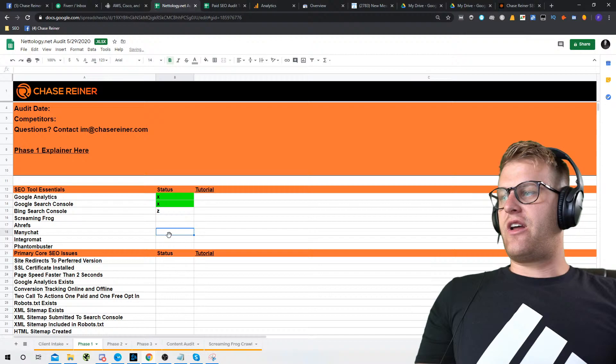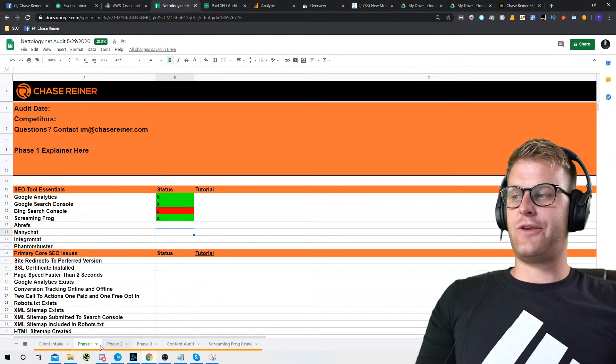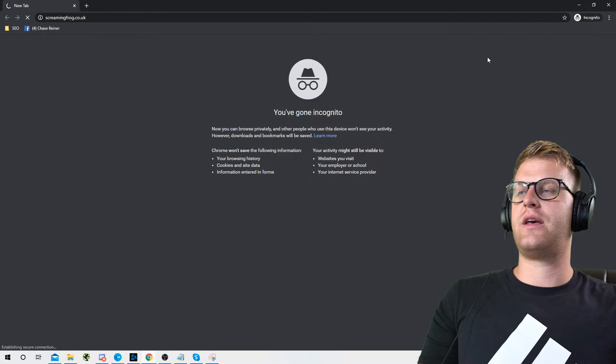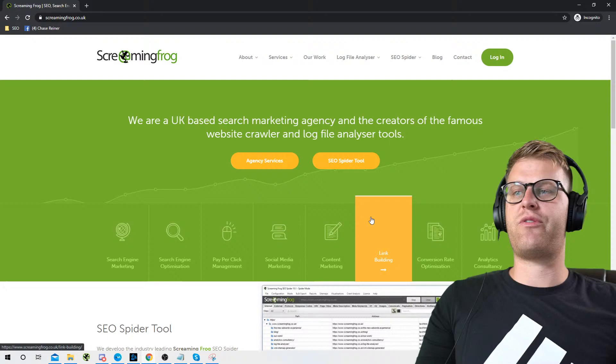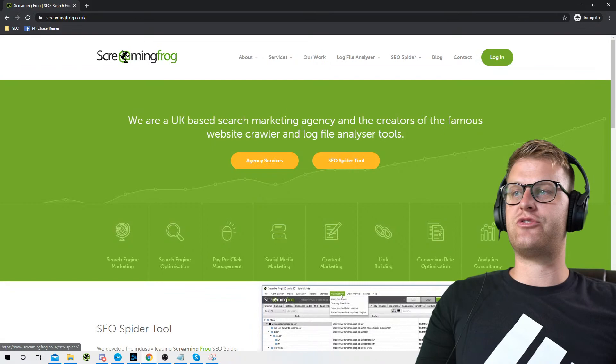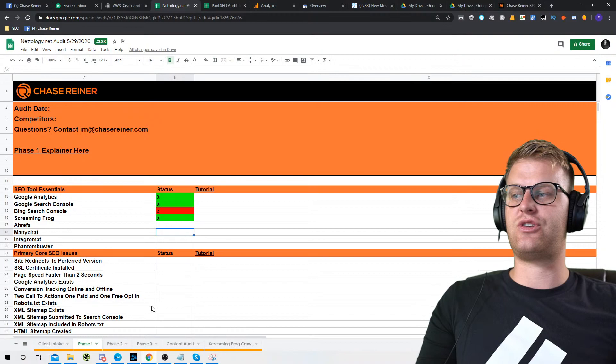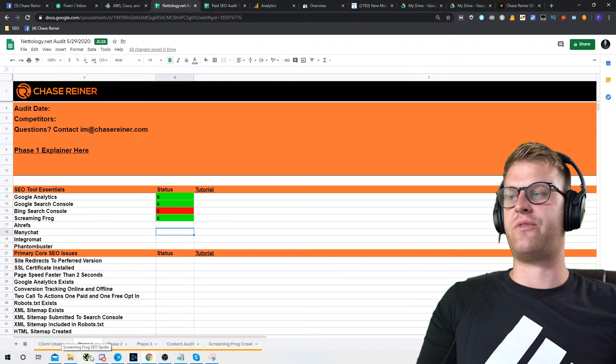We got Google Analytics, Google Search Console, and we don't have Bing Search Console. We have Screaming Frog, and for this tutorial you can use the free version. Just go to ScreamingFrog.co.uk, download the free version — it goes up to 500 URLs. Most of you are going to be working with local websites that are under 500 URLs. I'm going to show you how to do phase two stuff with just the free version of Screaming Frog.